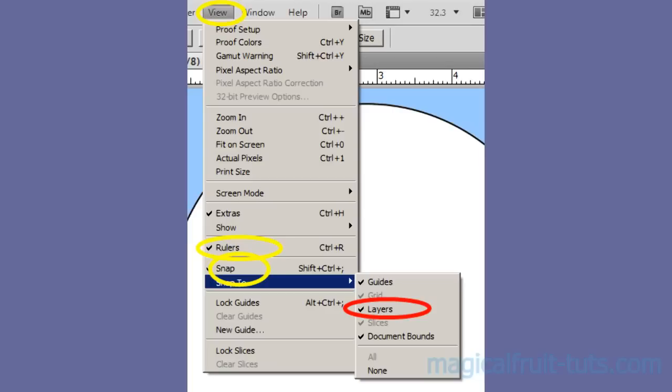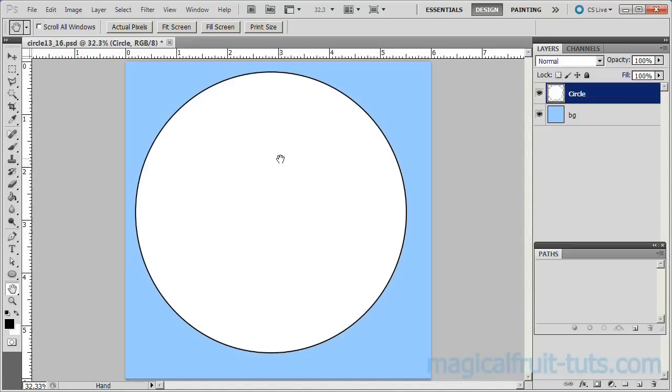Make sure the Circle layer is active. Also make sure View Rulers, View Snap, and Snap To Layer is checked. To avoid confusion, uncheck Document Bounds.